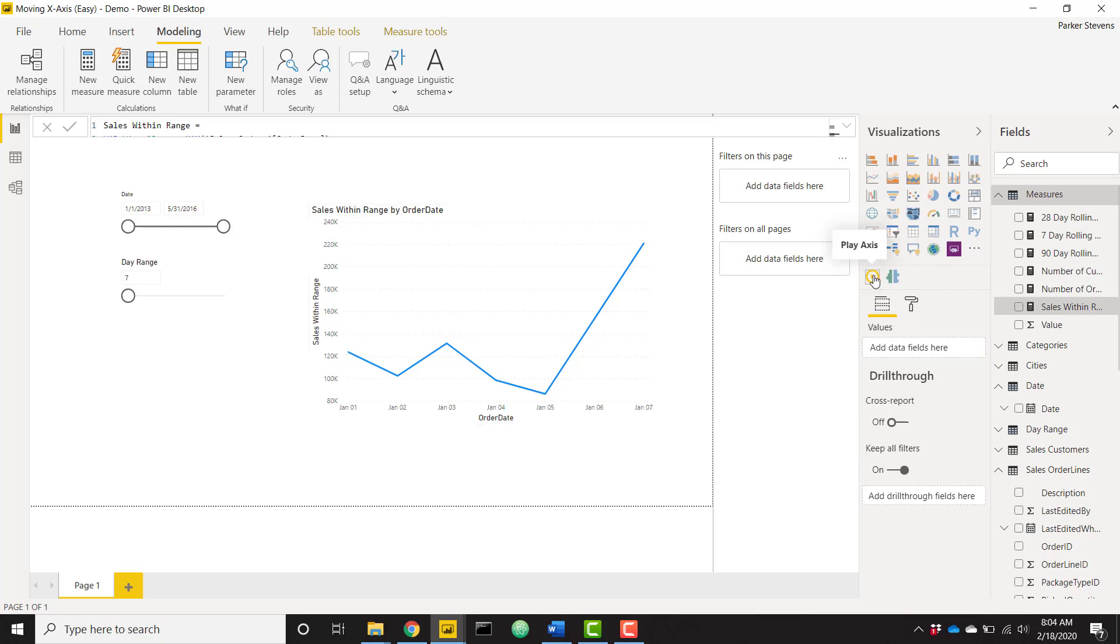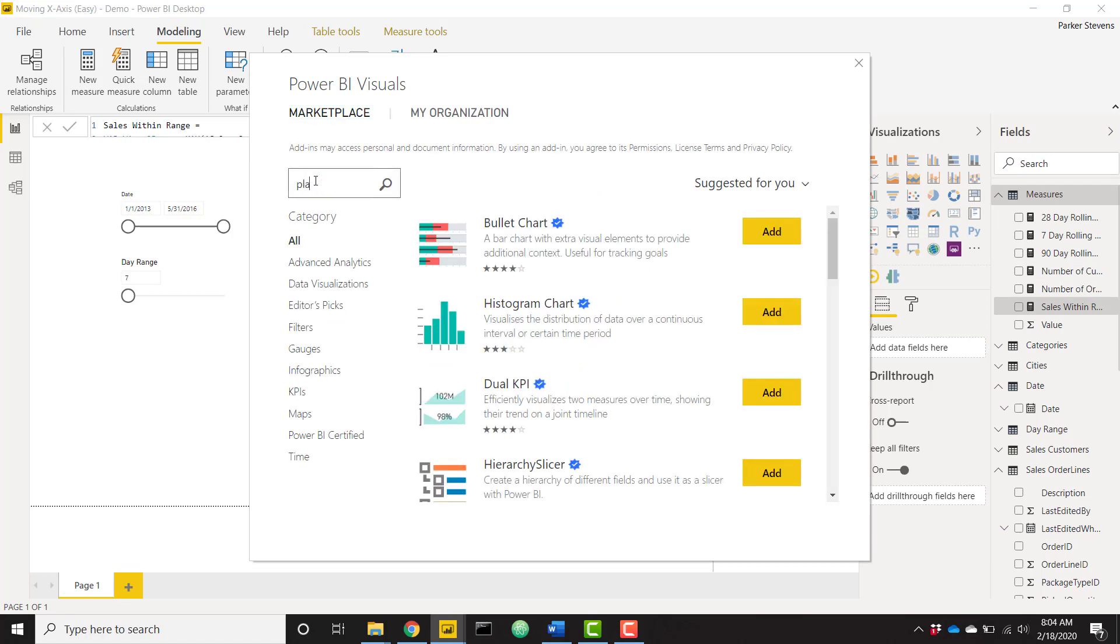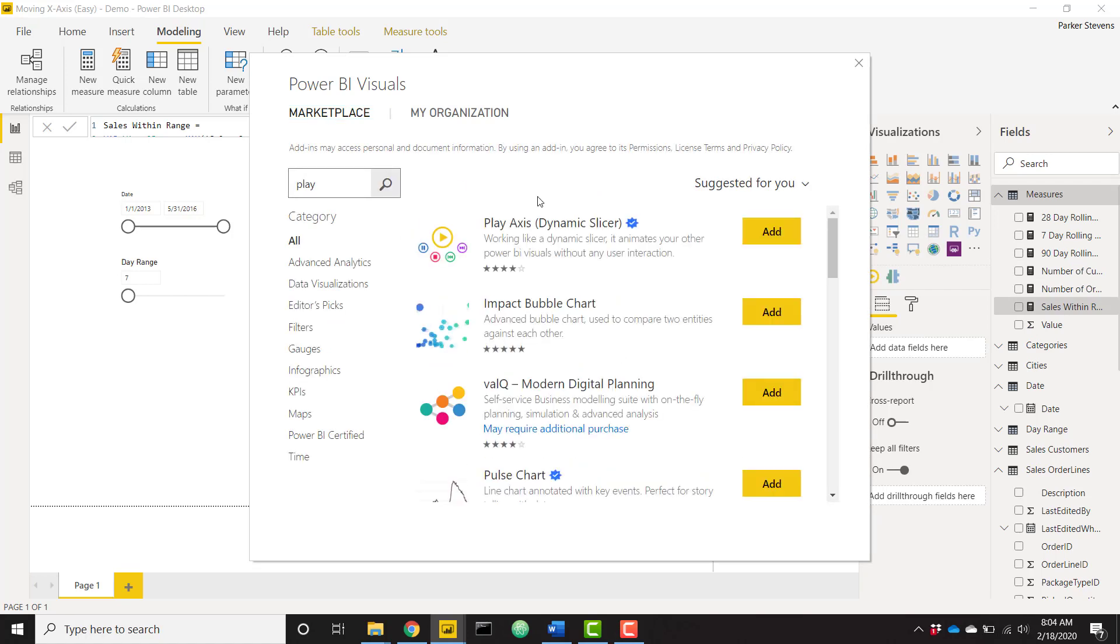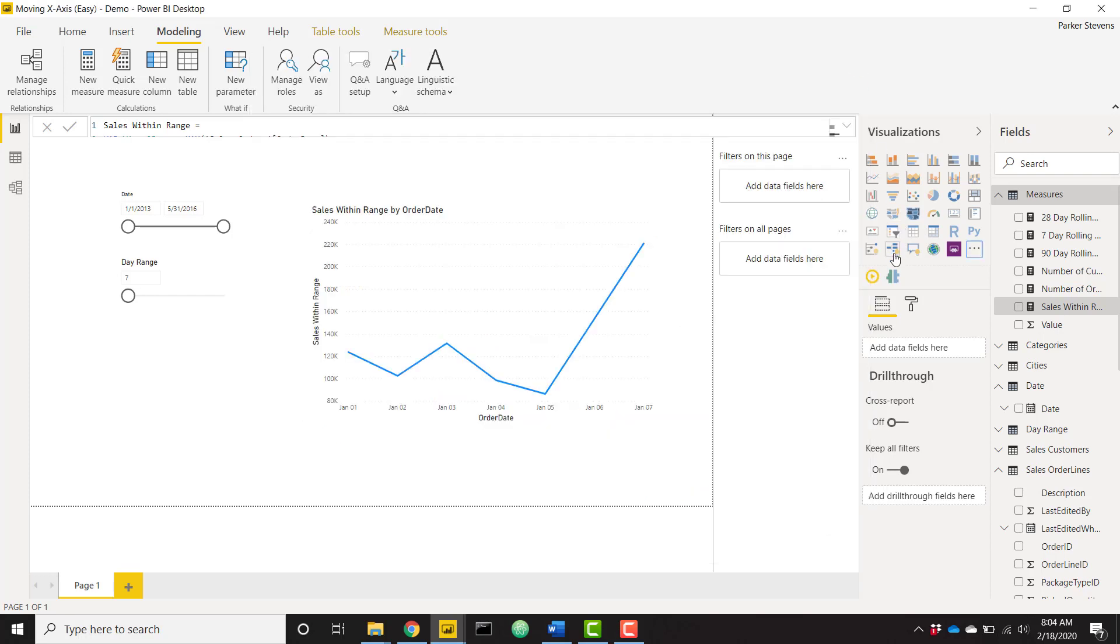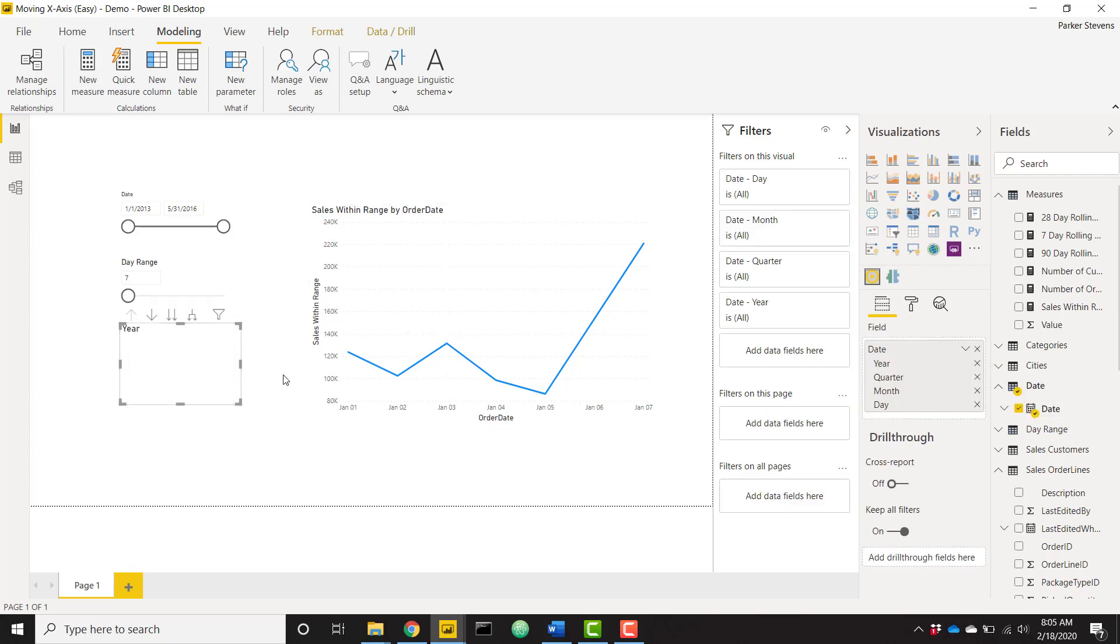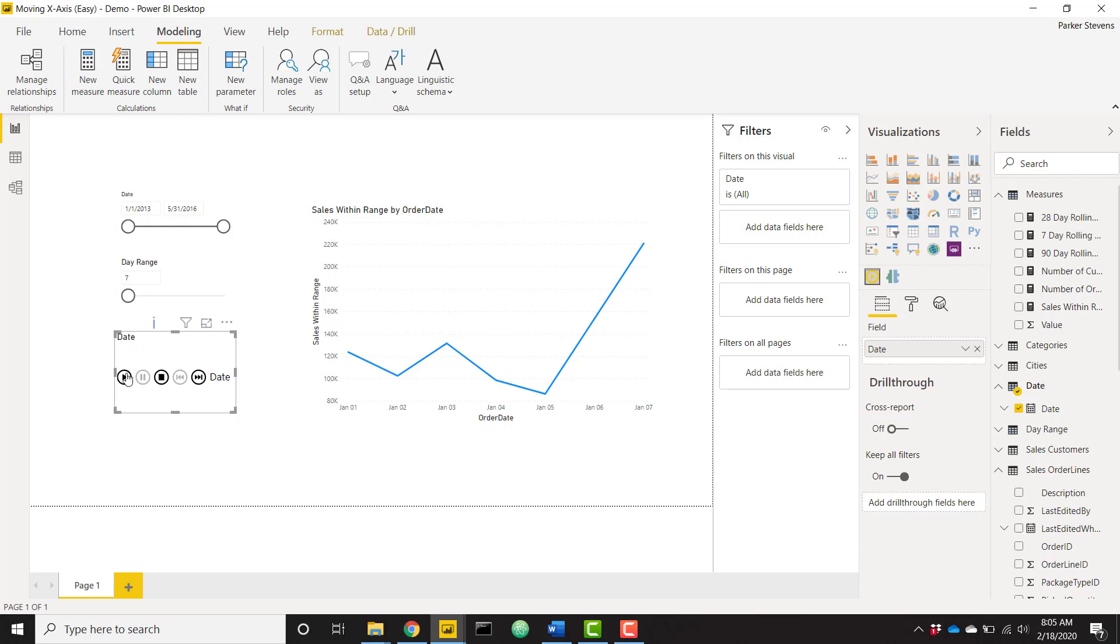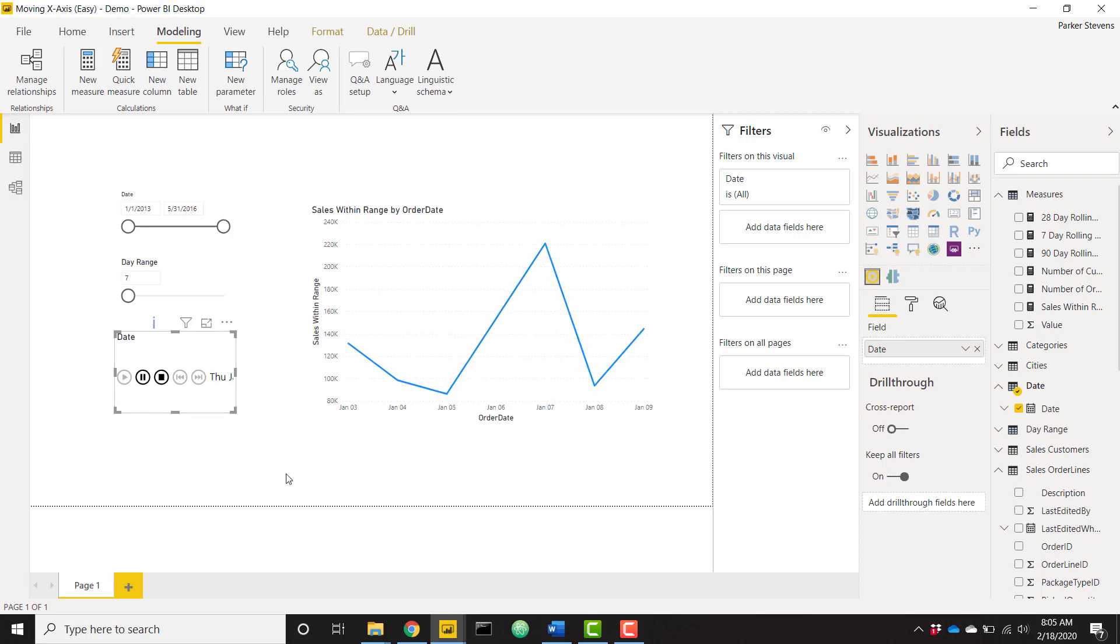In order to get that play axis slicer, simply click the three dots, import from marketplace, and search for play. Play axis dynamic slicer, add that to your report. When you do so you'll see this play button. Just create one and take your date field and you just want the date value of that. And really all you have to do at this point is click play. So that's going to click play and it's going to iterate through and you'll see your data starting to move. That's wonderful.